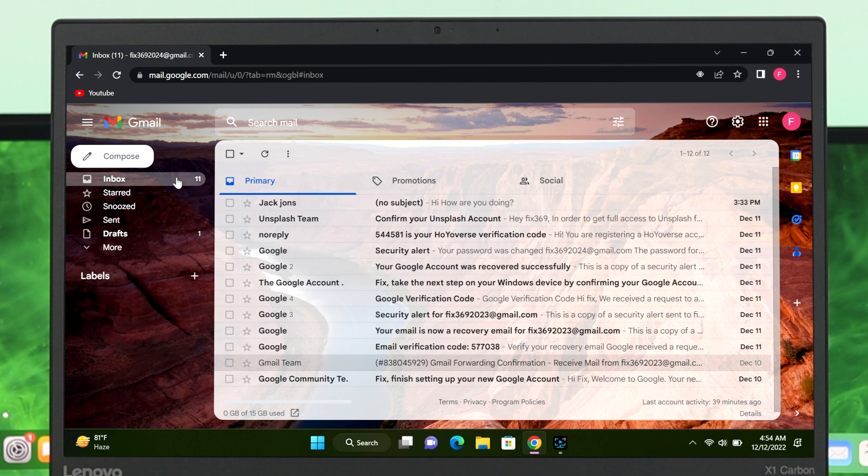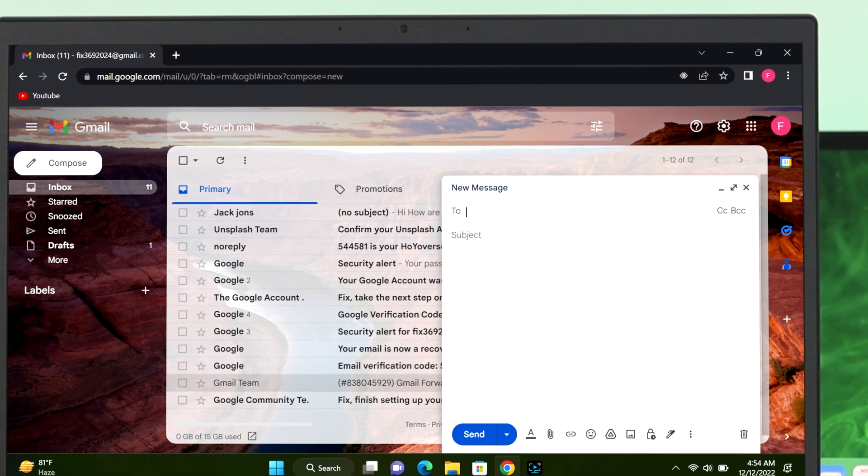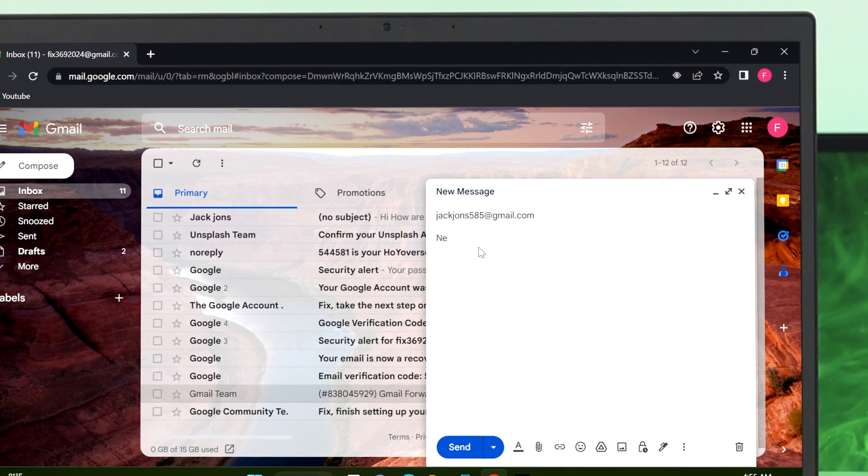To schedule, simply click on Compose. The first thing you need to do is enter the receiver's email address and you can add a subject over here if you want. After that, write down the text whatever you want. I'm going to type 'Happy New Year' for an example.